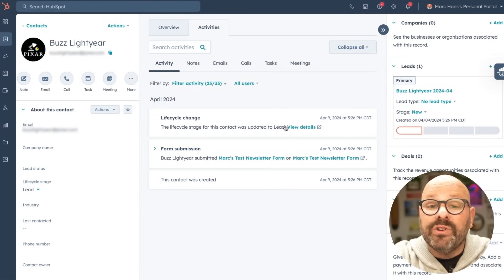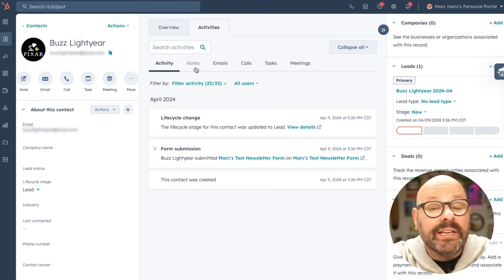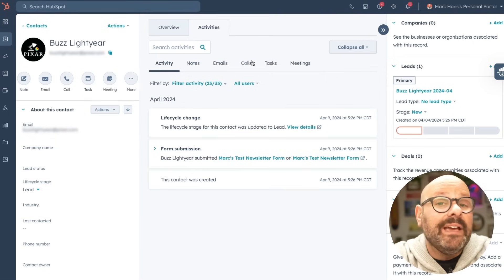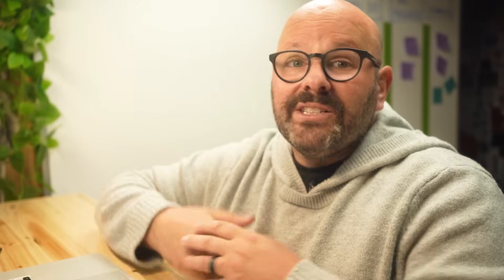And here I could add any important notes, log emails, calls, tasks, and meetings for this lead.